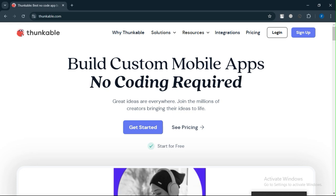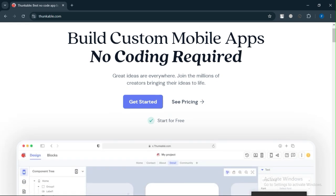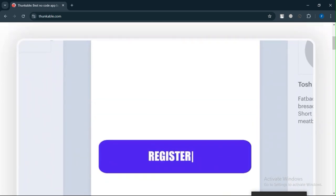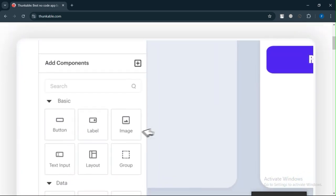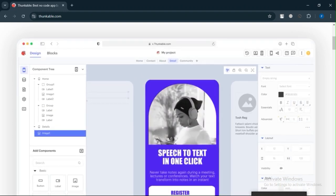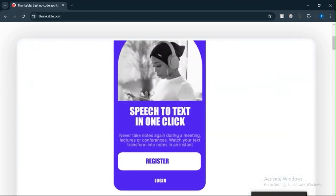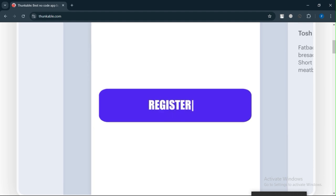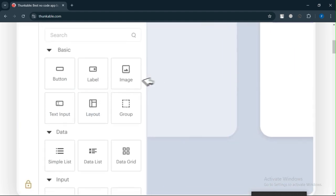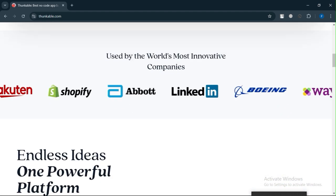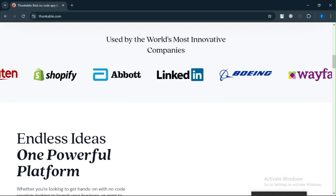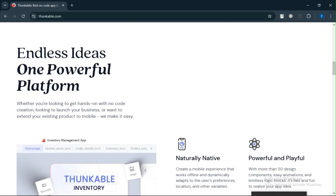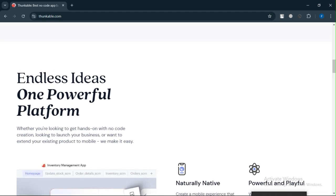Thunkable is a solid choice for those looking to create simple mobile apps without any coding experience. It is ideal for prototyping and building basic apps quickly. However, if you require more complex app functionalities or a highly customizable design, platforms like Flutter Flow or DraftBit might be more suitable options.